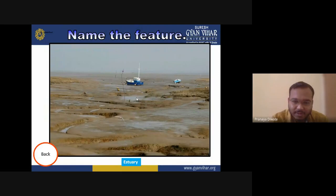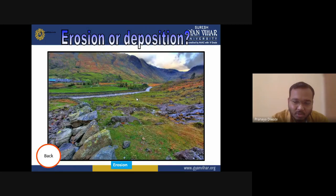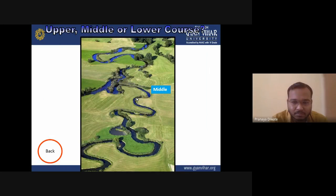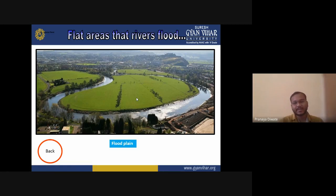Eustasy refers to changes in oceanic surface level. This picture shows deposition, and this one shows erosion — when the river flows it erodes material from one place and transports it to another. This is the mature stage of the river where you have more meandering. A floodplain is formed where eroded material is transported and deposited on the banks outside the river channel.